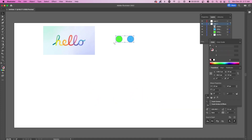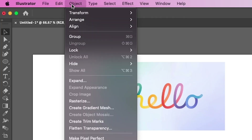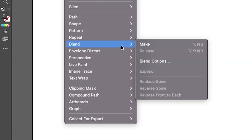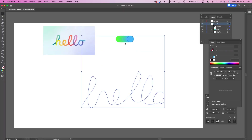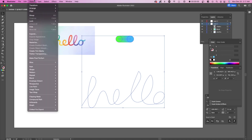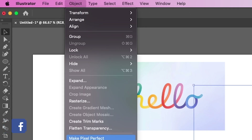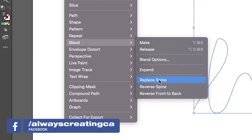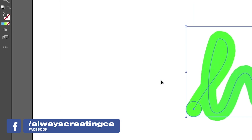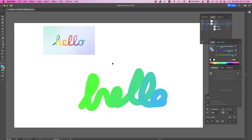You want to highlight these two circles, press on Object, Blend, Make. Once you do that, it'll create this gradient. Now you want to highlight both the text and the circles and do the same thing, except you want to go to Replace Spine. And here you can see the most basic version of this.